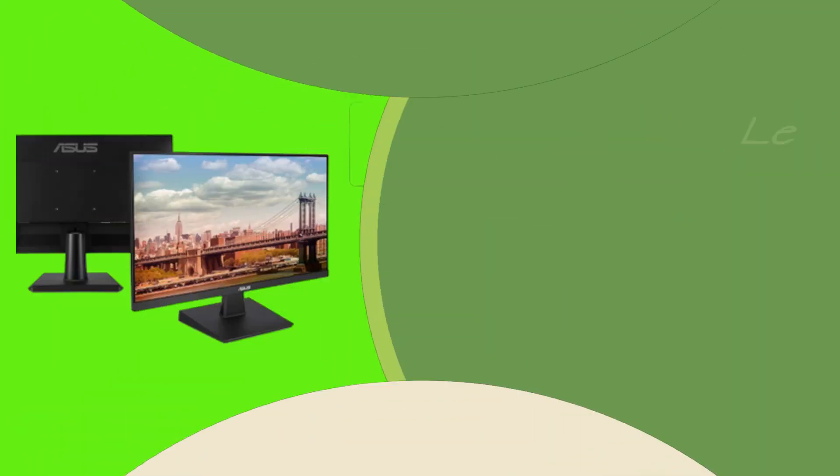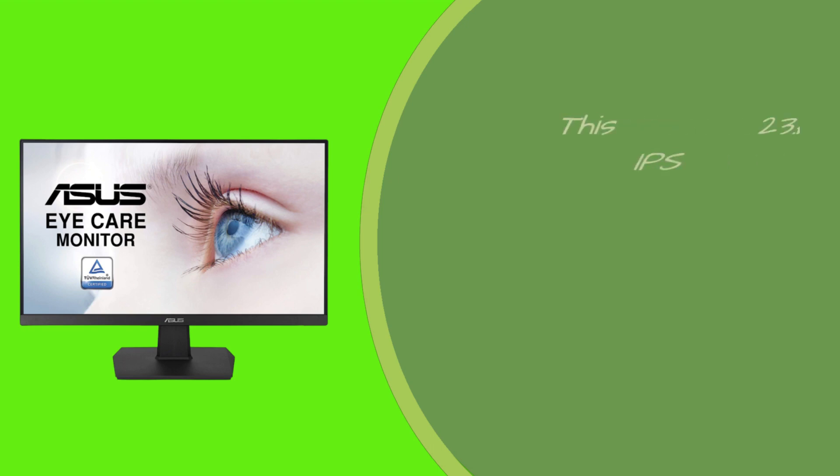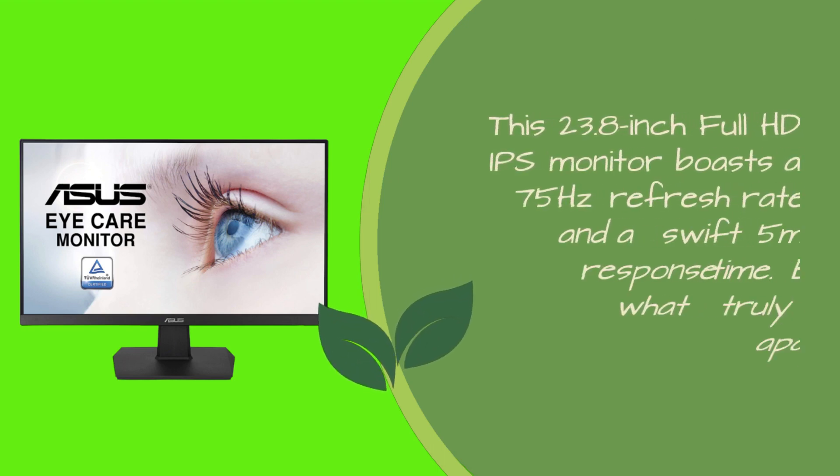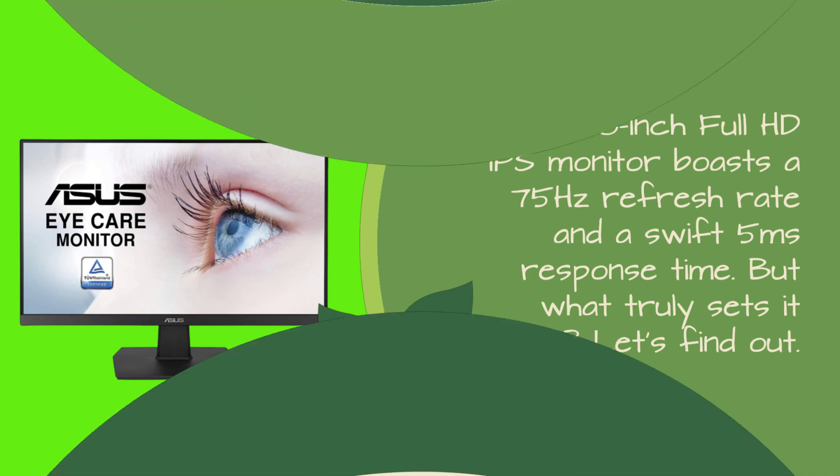Let's kick things off by introducing you to the ASUS VA24EHE. This 23.8-inch Full HD IPS monitor boasts a 75Hz refresh rate and a swift 5ms response time. But what truly sets it apart? Let's find out.